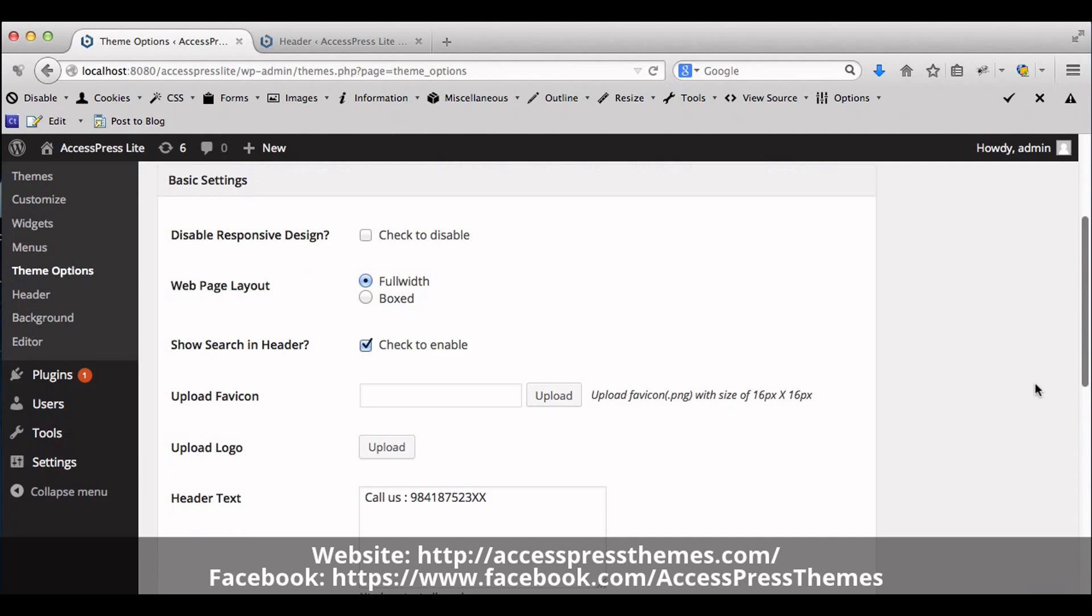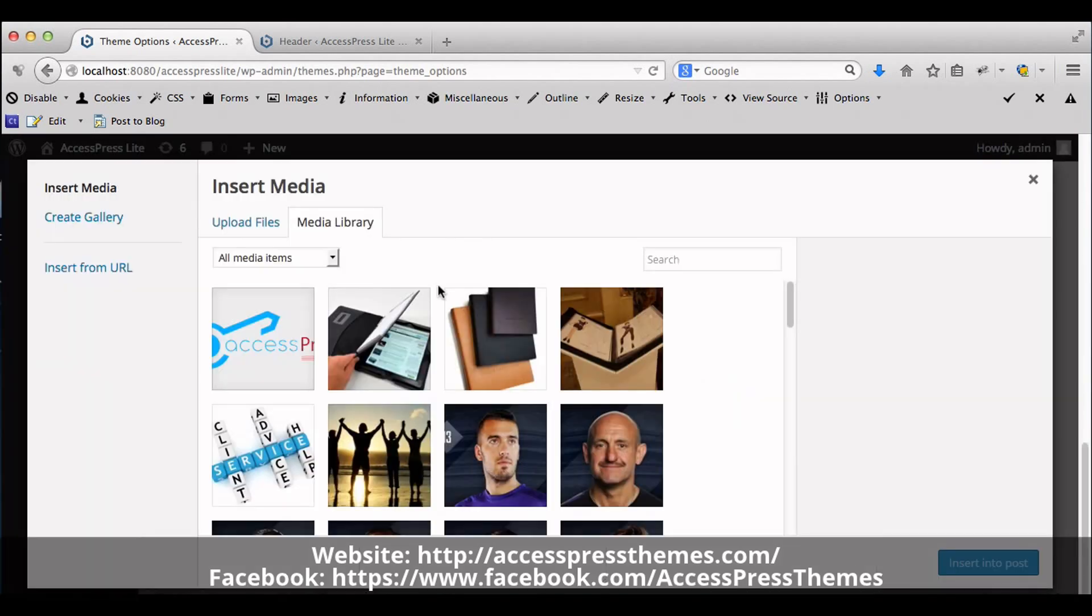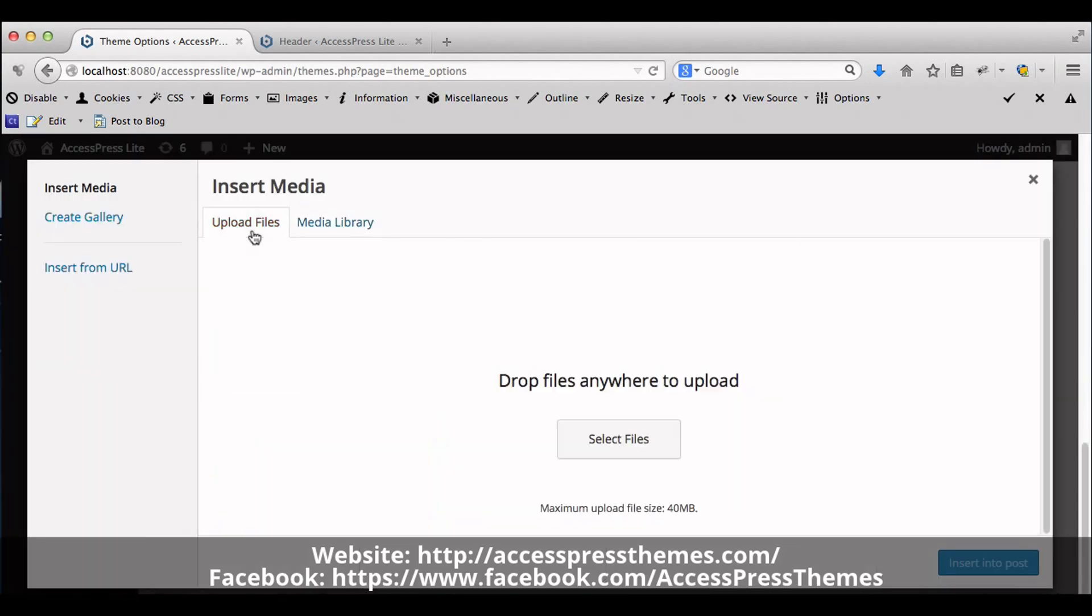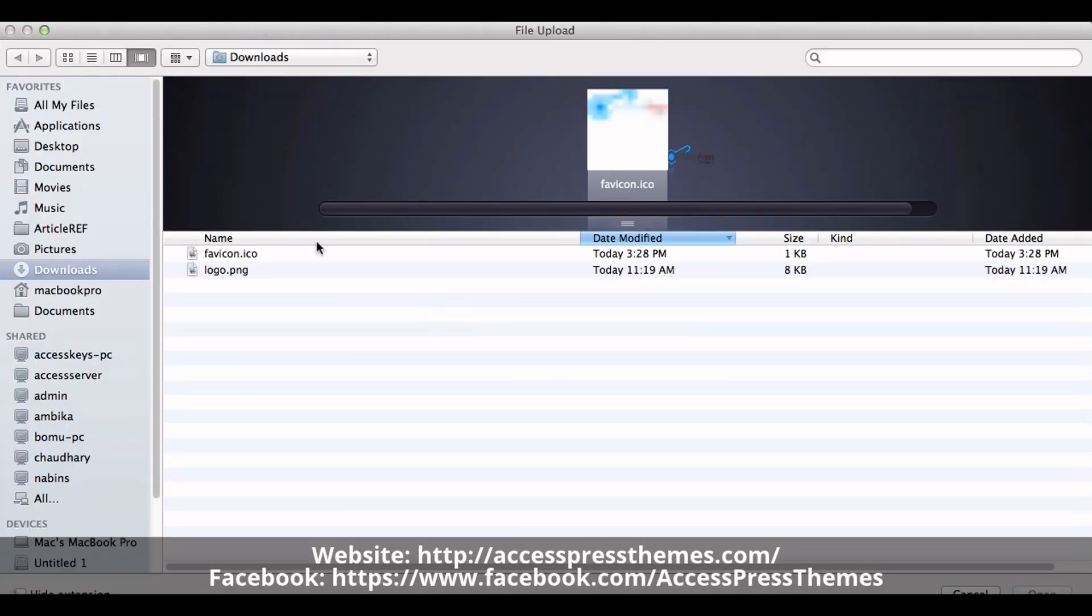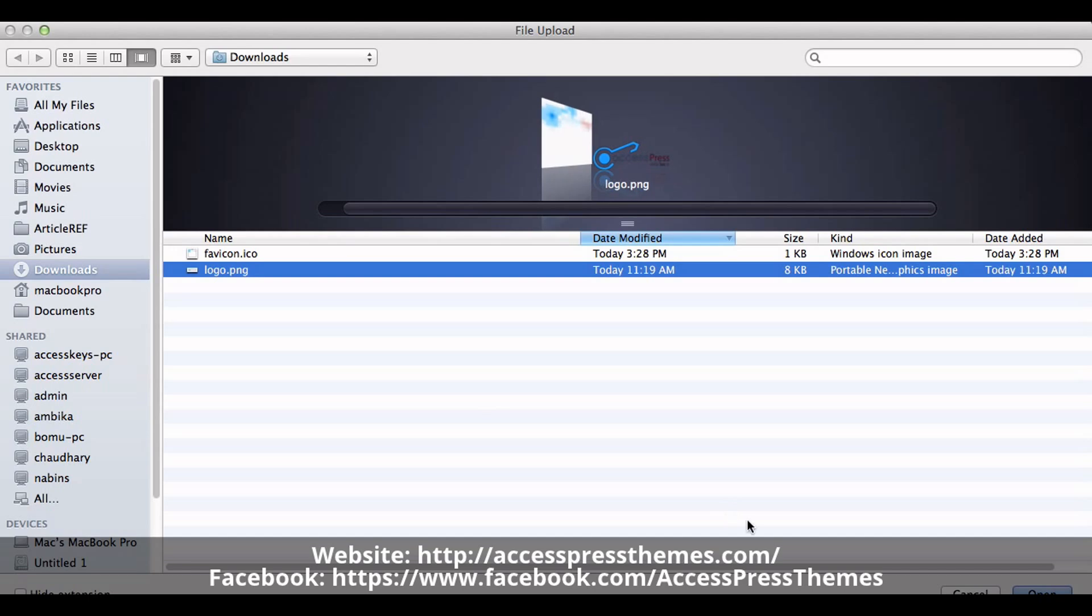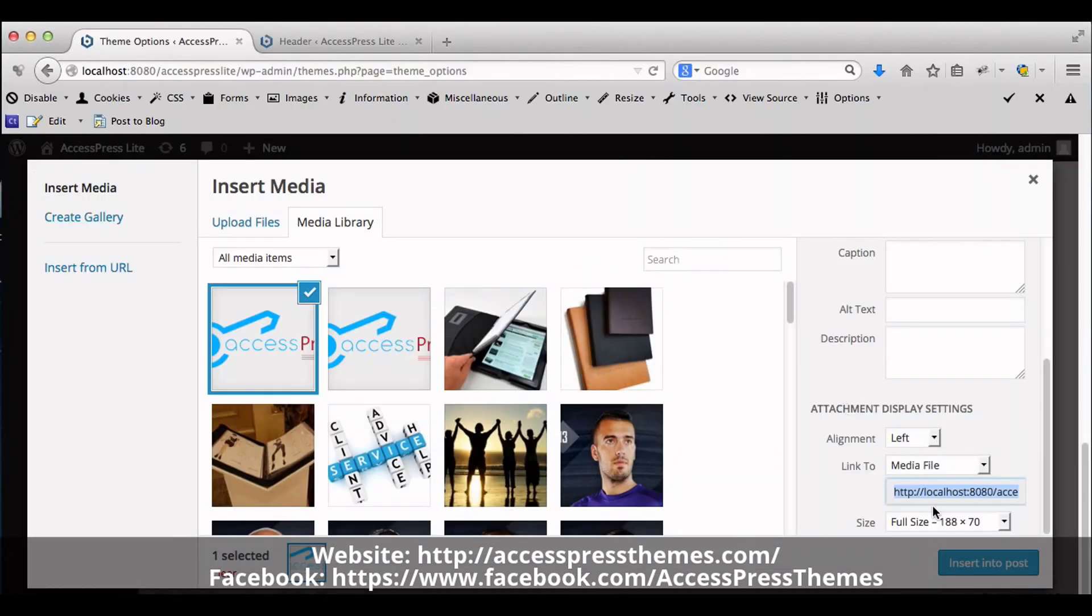Here you will see Upload favicon labeled as Upload button. Click on it. Now select your image. Make sure that the uploaded file is in PNG format and does not exceed the size of 16x16.